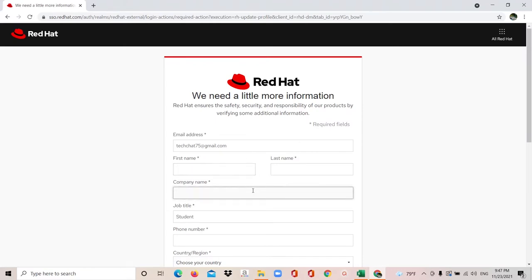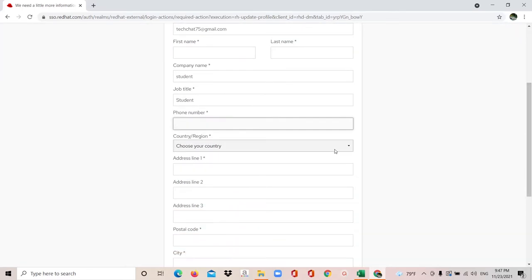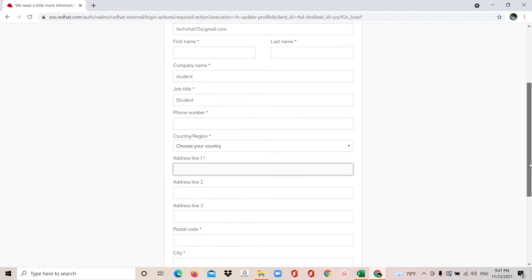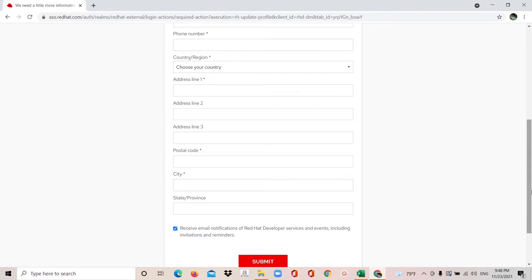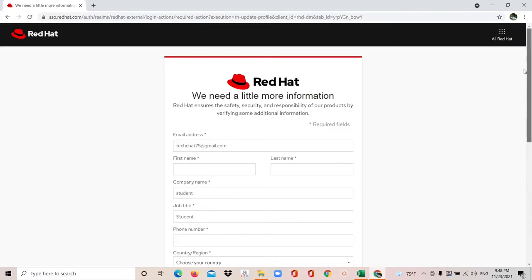Add your job title, phone number, country, region, address line, and city. Fields marked with a star are required; others are optional. Then click submit. After that you can download — it will show the download result. Please download the DVD ISO image for the operating system you wish. I have already downloaded my ISO image so I don't need to download it again.